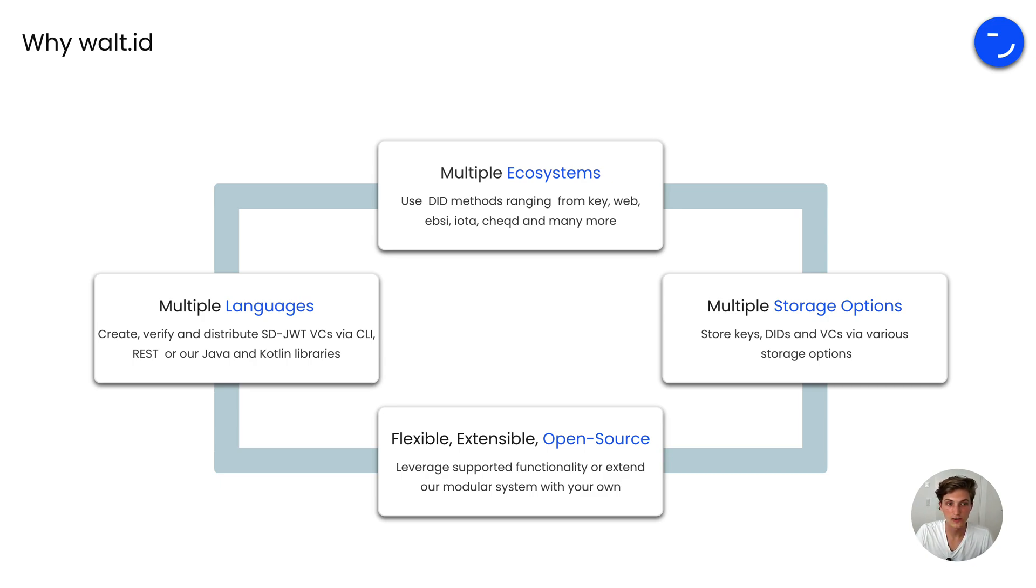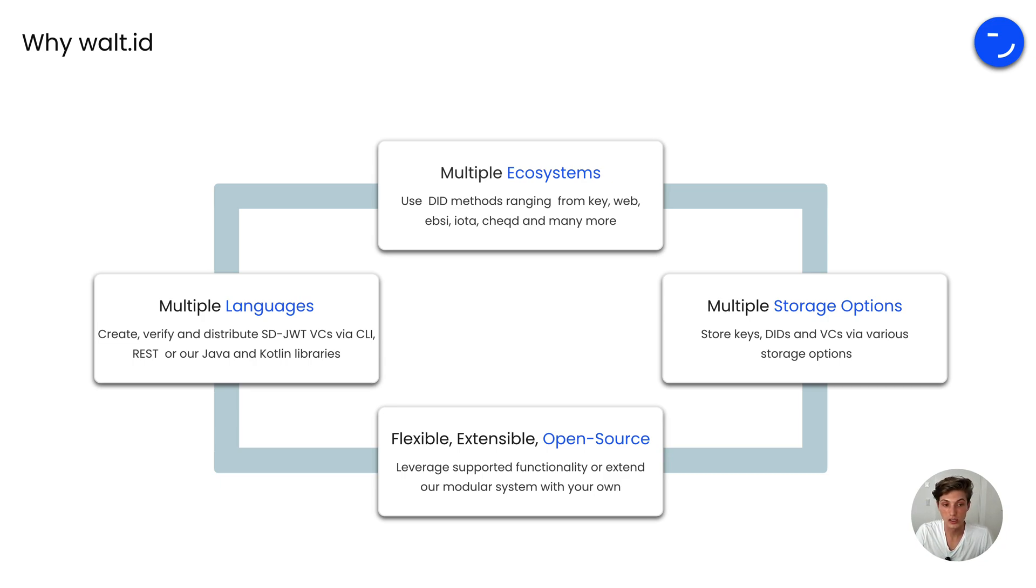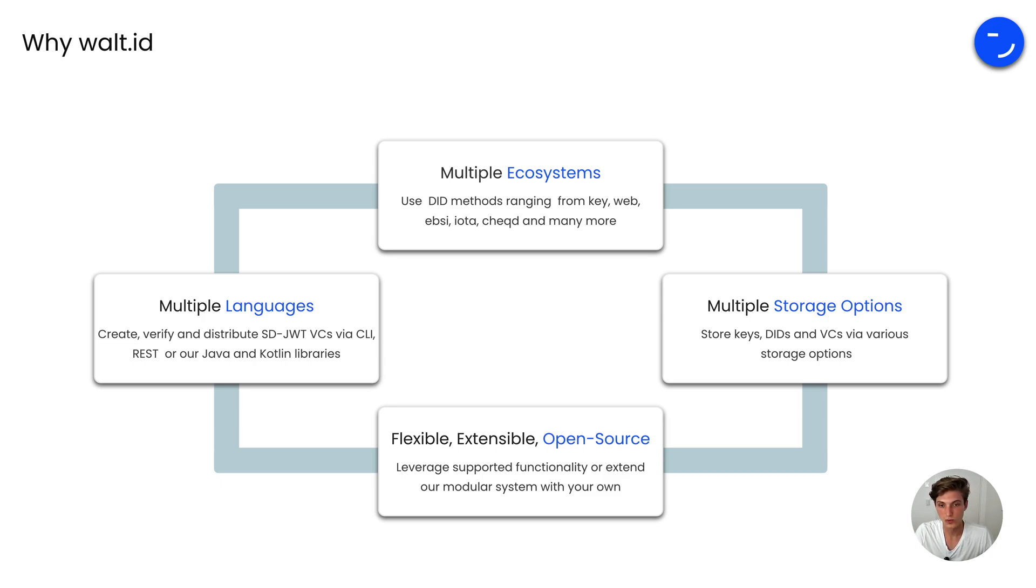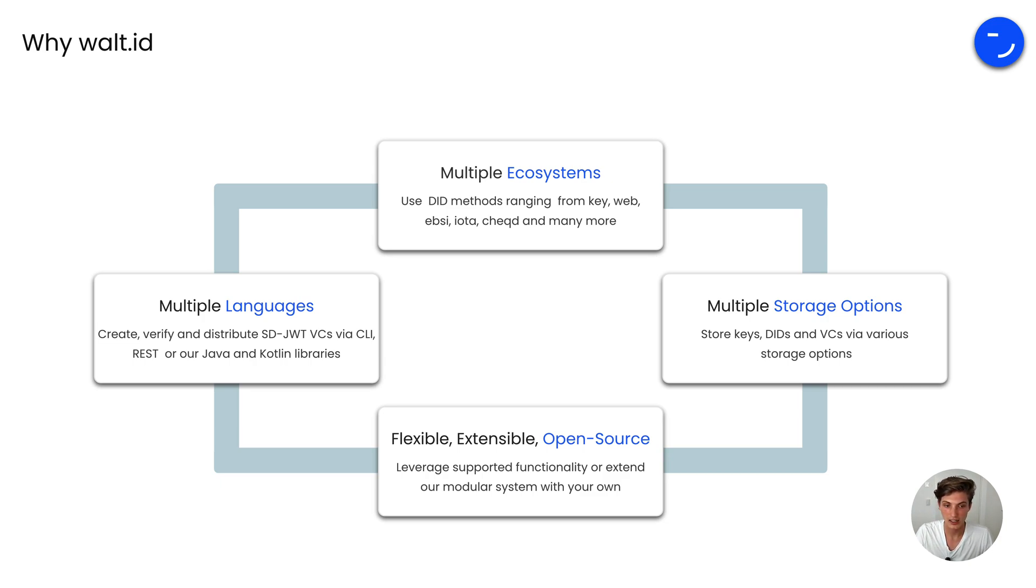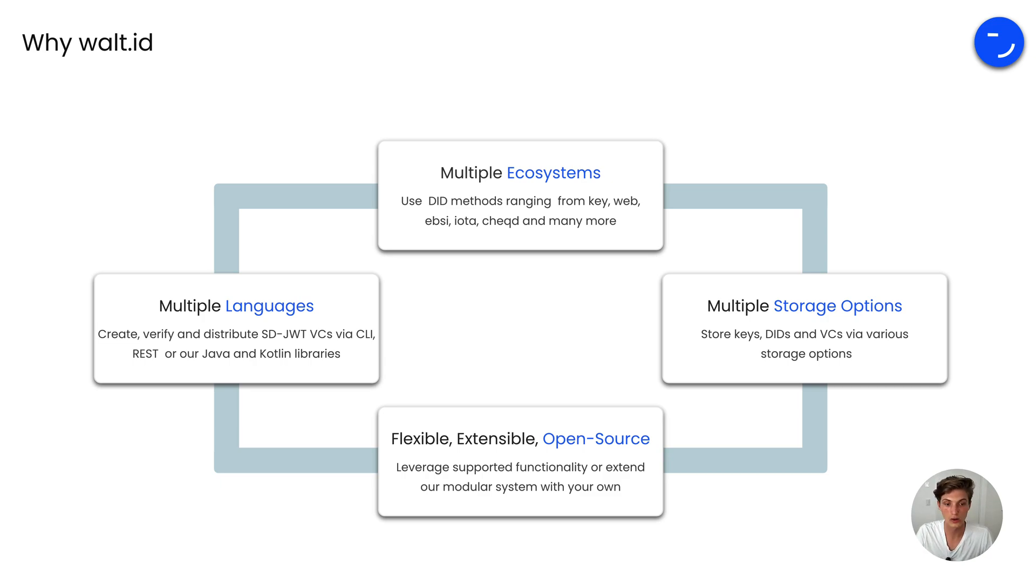You're really flexible when it comes to languages, creating and verifying and distributing VCs via CLI, REST or our Java and Kotlin libraries. And you also have multiple storage options when it comes to building holder solutions for your end users. Through our open source model you are flexible and can extend through our modular architecture whenever you need to.